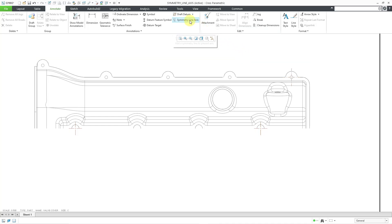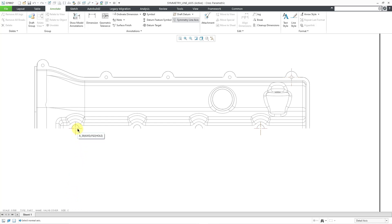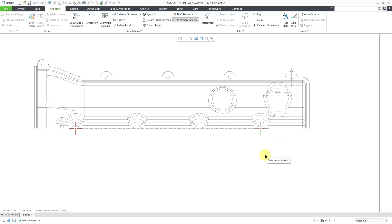So now I can go to the Symmetry Line Axis command. And it prompts me in the message area to select a normal axis. So I will select this one over here. Then now select another one. So I will pick this one over here. And there you can see that we get this axis over here that is created.